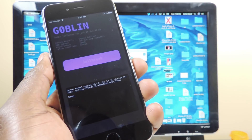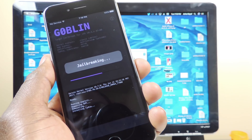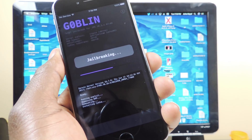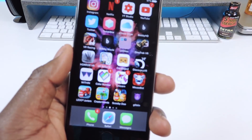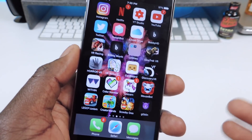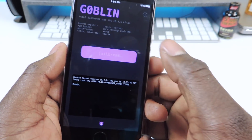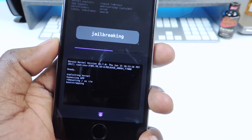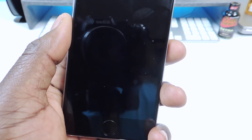You can see everything right there — tap Jailbreak. It says 'jailbreaking' — just be patient. Okay, let's try this again because it kept crashing. This jailbreak isn't that stable, so you're going to have to keep trying until it works. Let's go back in here and tap Jailbreak again — it's doing its thing, but it crashed again.